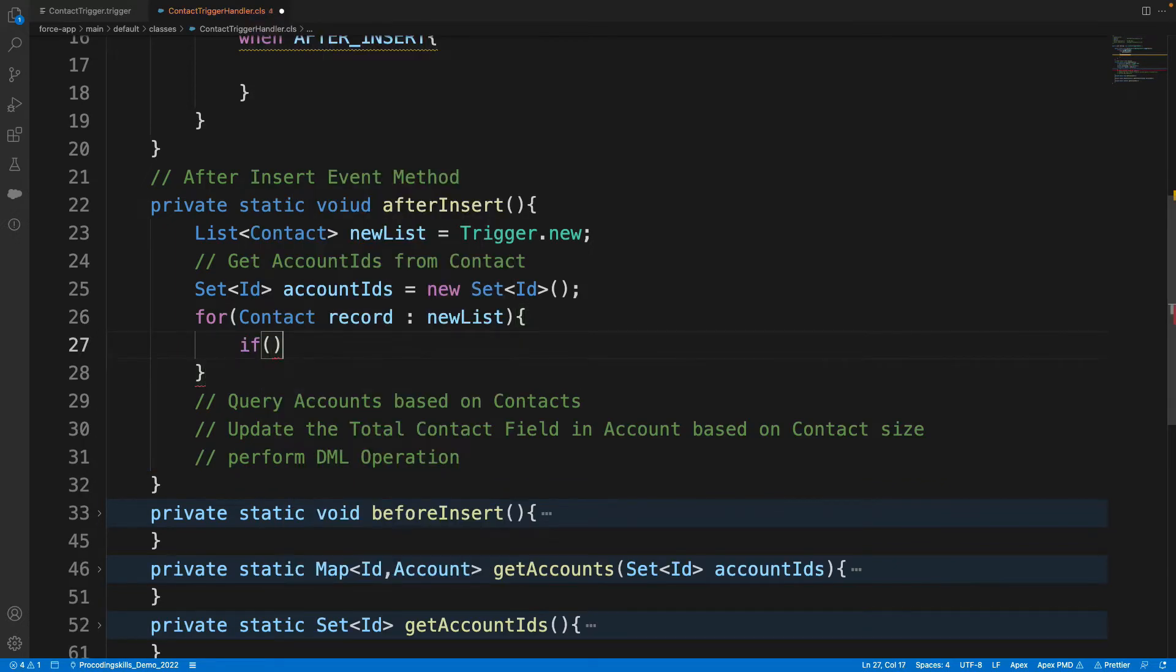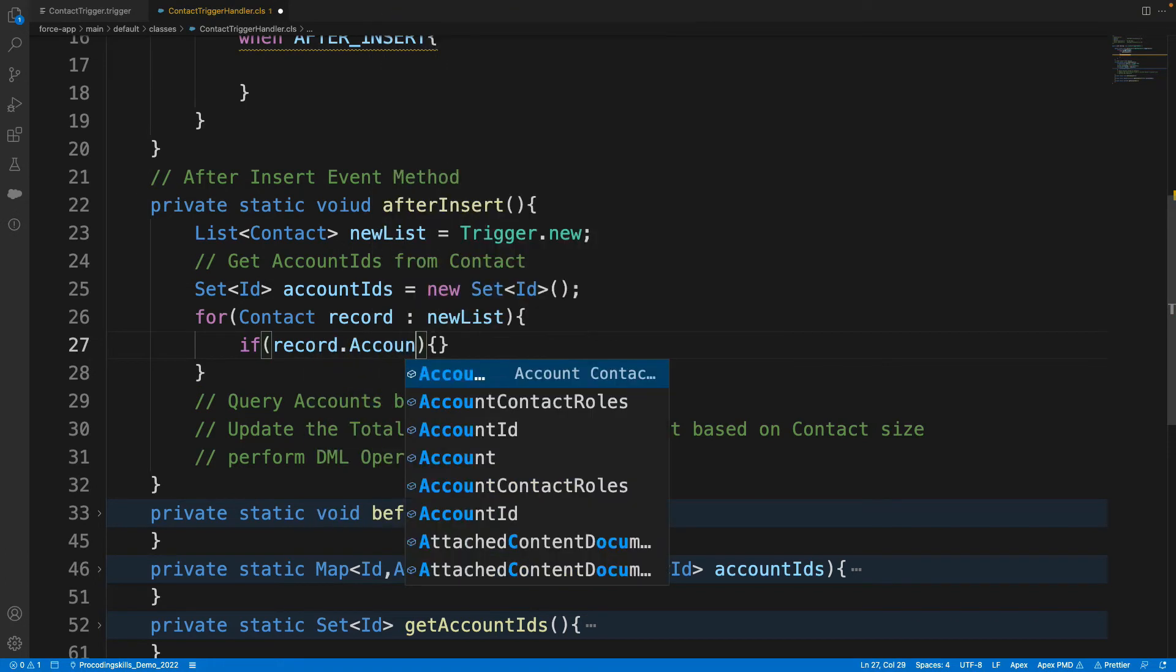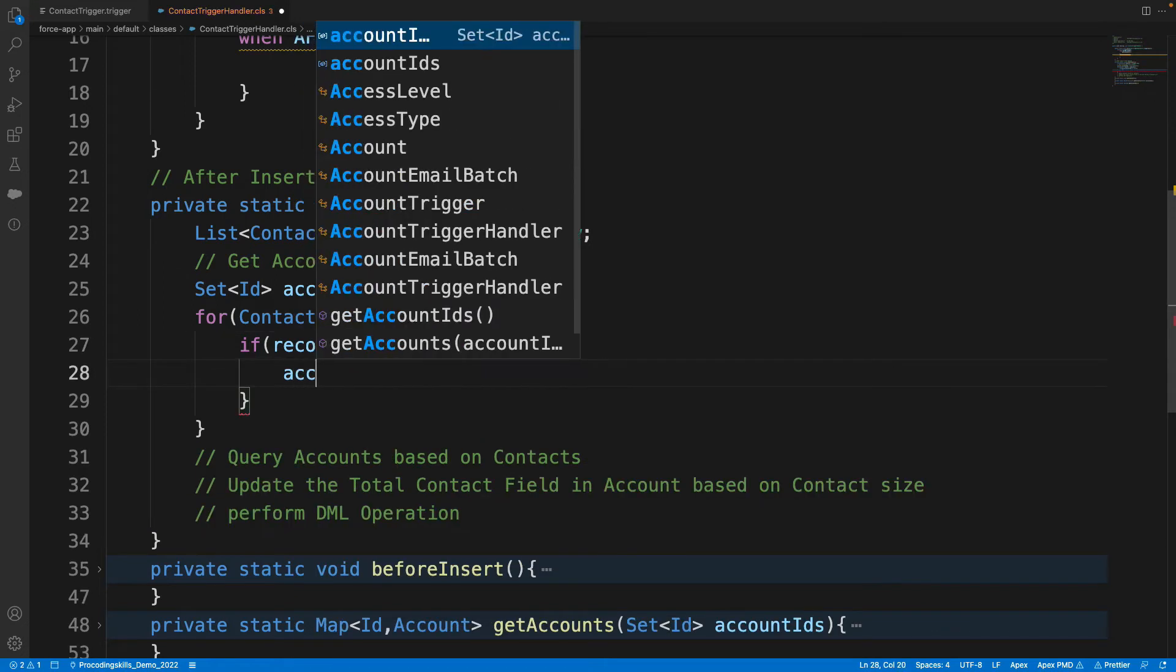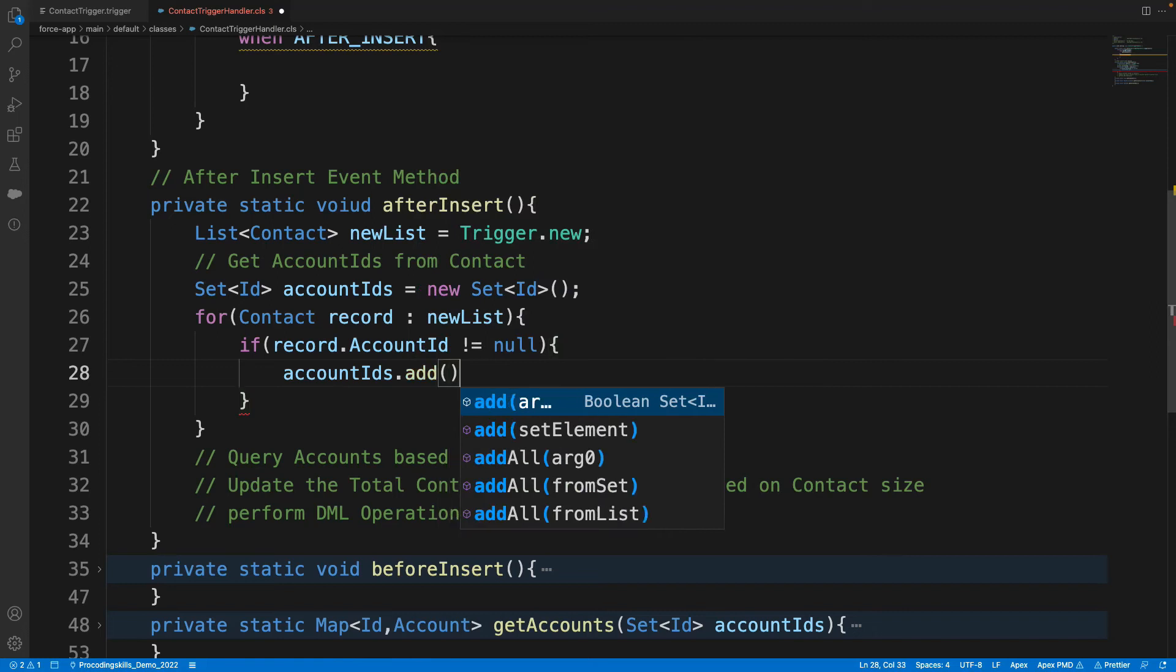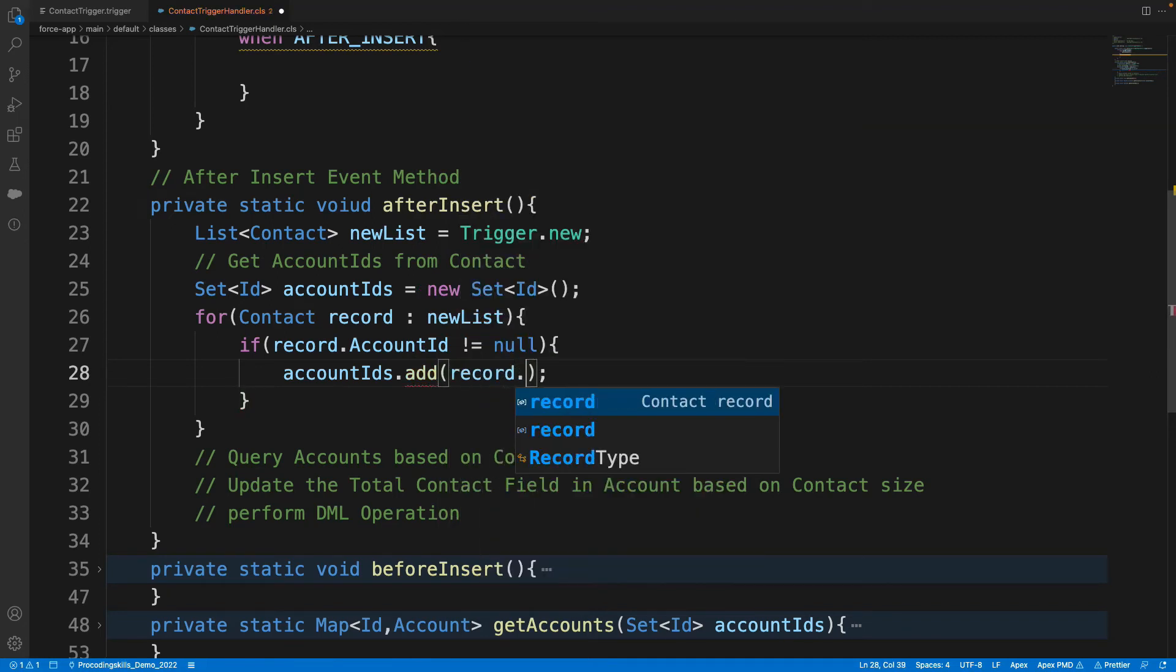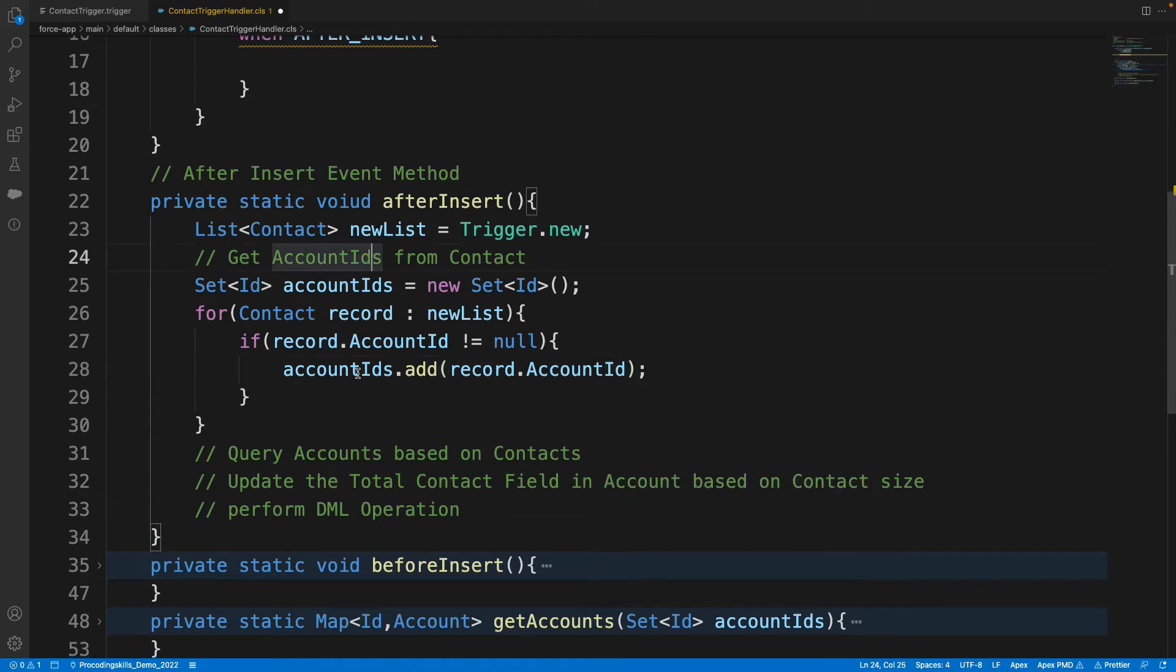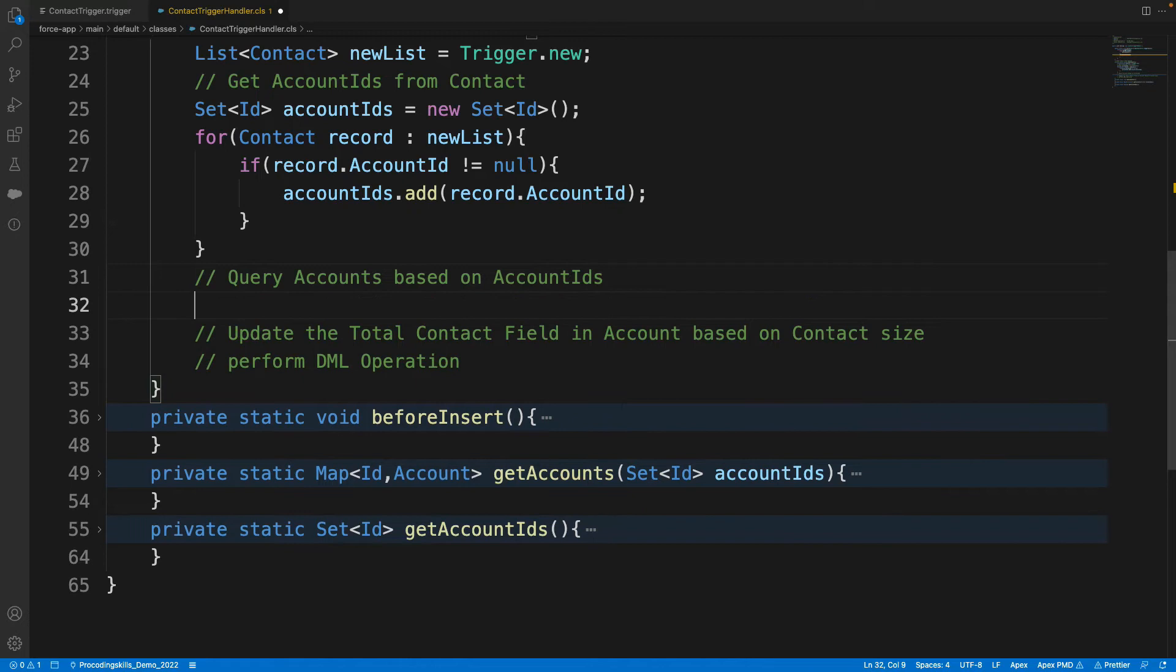If I need to add to set only if the Account ID is not null. And then I need to query based on Contacts, based on Account ID. This should be accountIds, right?